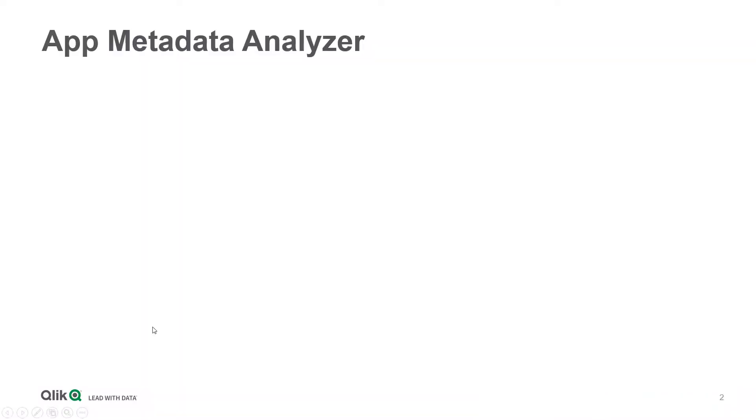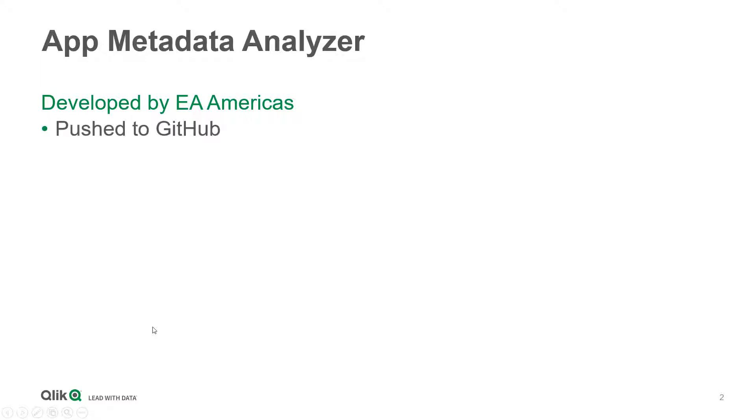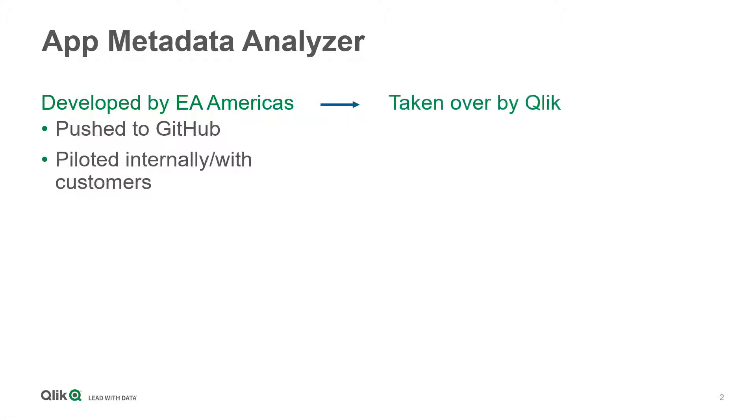This application was originally developed by the Enterprise Architecture team in the Americas and then was taken over as a project and is now supported by Qlik as of the Qlik Sense Enterprise September 2019 release.